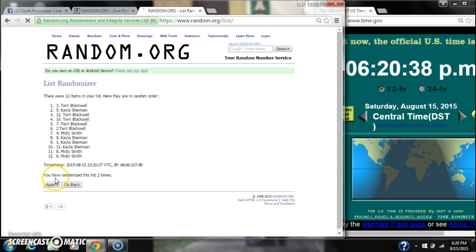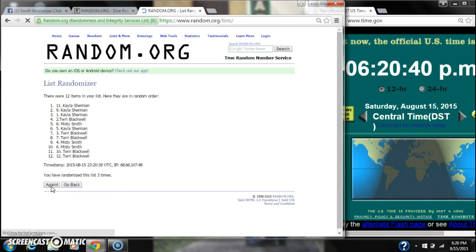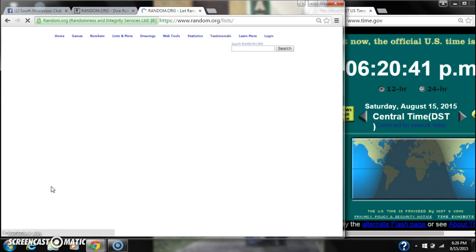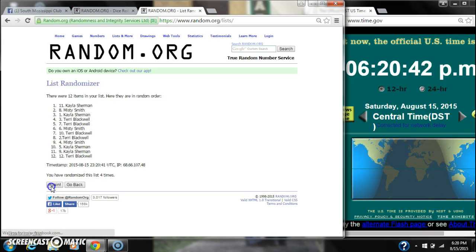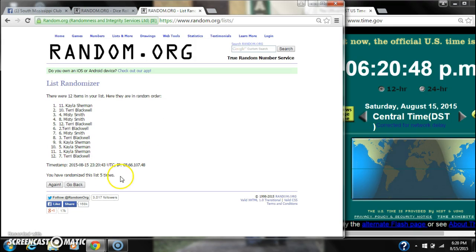2, 3, 4, 5. After the fifth time, 12 items on the list. Kayla's on top, Terry's on bottom. We have randomized 5 times.